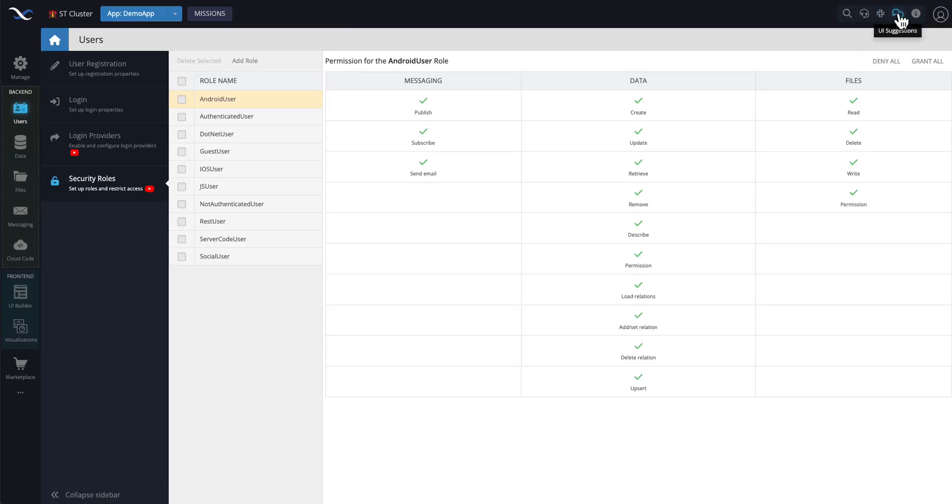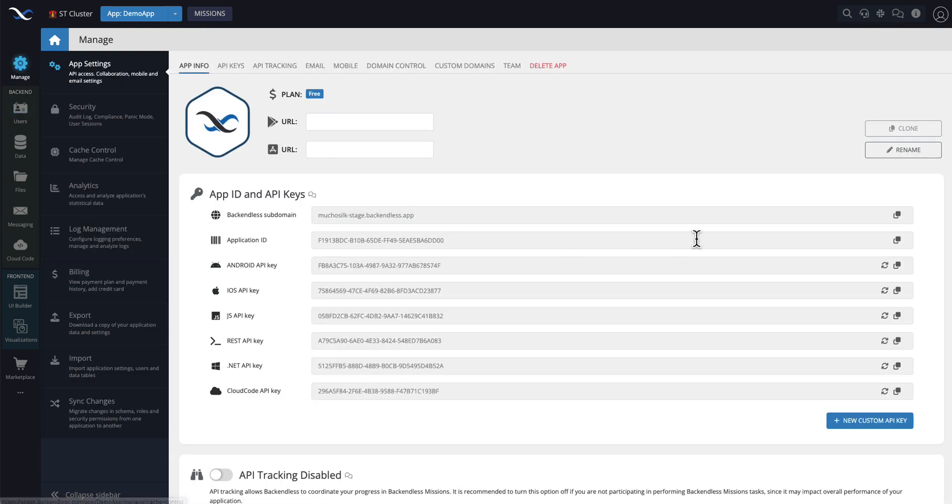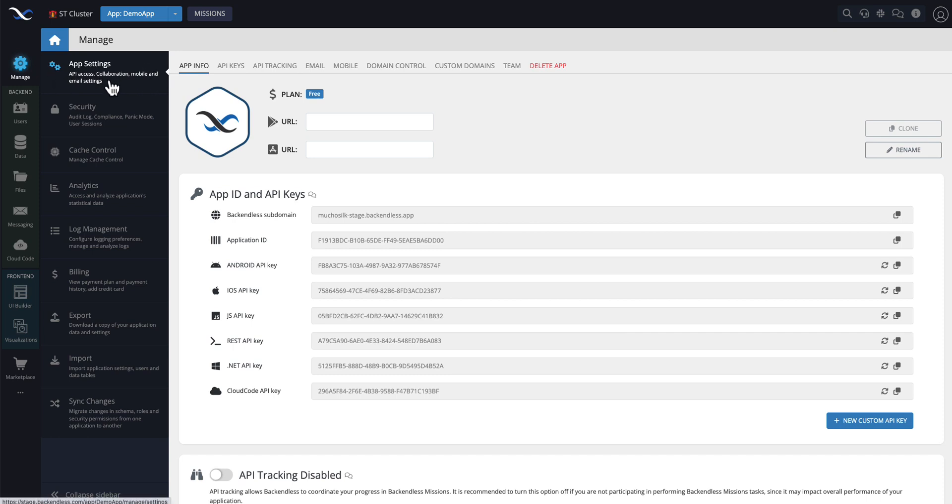Then this UI suggestions. This is a simplification that we introduced. Previously, every single screen in Backendless console had its own section for comments. Like if you were in the app settings, or security, or really any part of the interface, it had its own icon to submit comments.